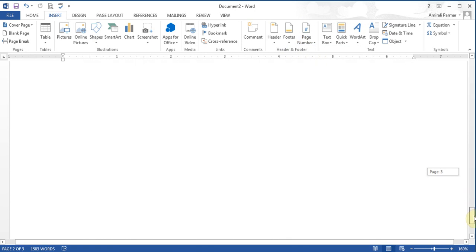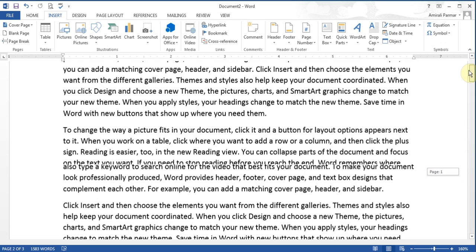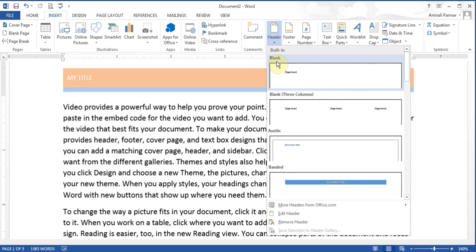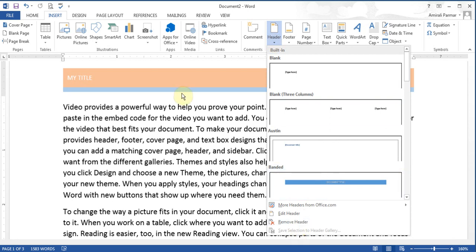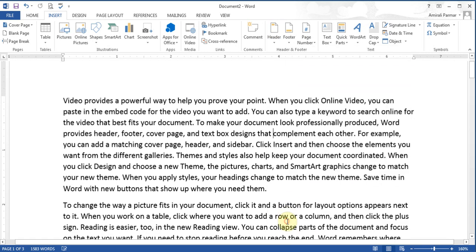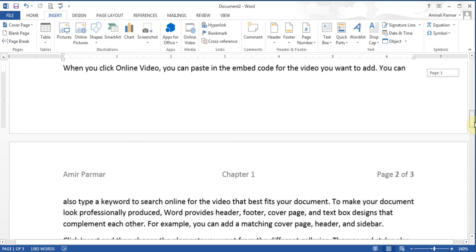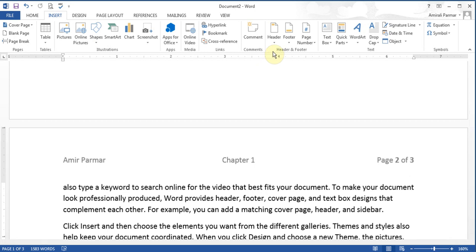You can also go to Header and choose 'Remove Header'. That removes it from the current page. I'll then go back to page 2 and choose to remove the header on page 2 as well.